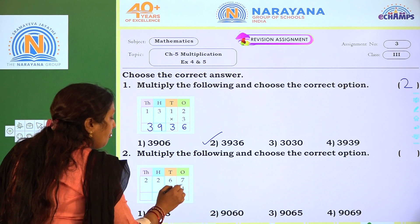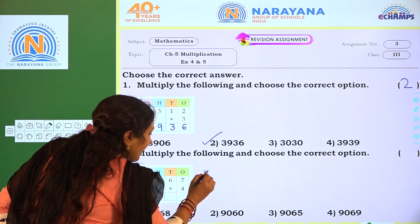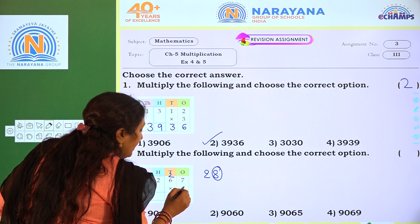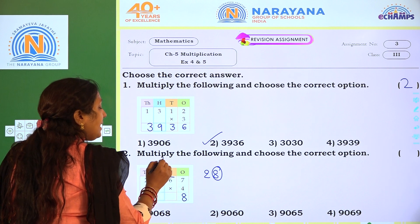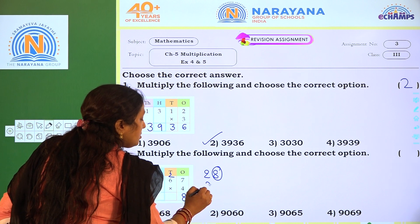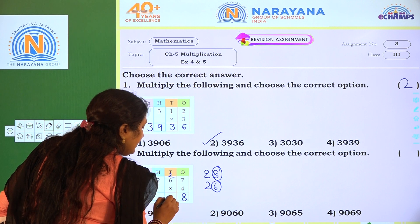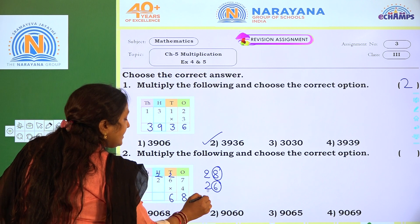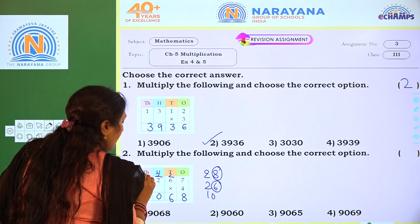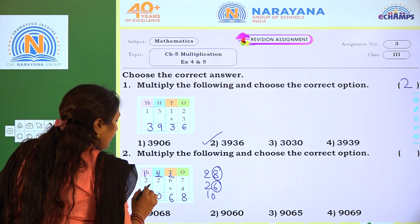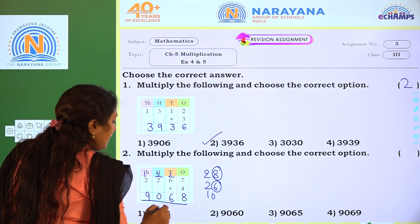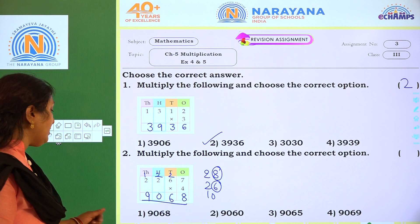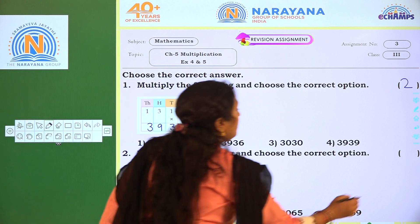Multiply: 4 7's are 28 — write 8, 2 regrouping. 4 6's are 24, plus 2 is 26 — write 6, 2 regrouping. 4 2's are 8 plus 2 is 10 — write 0, 1 regrouping. 4 2's are 8 plus 1 is 9. The answer is 9,068, which is the correct option — option 1.